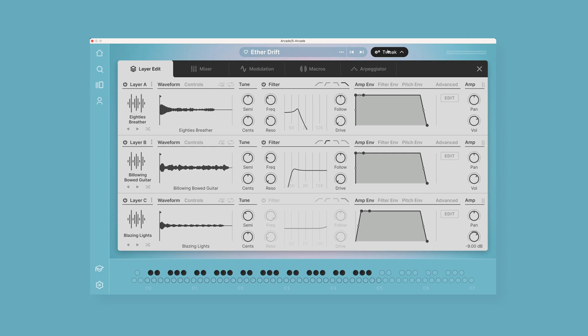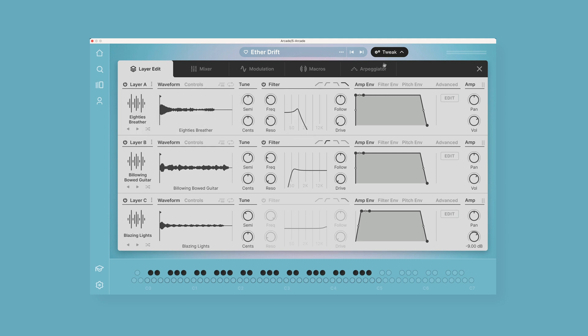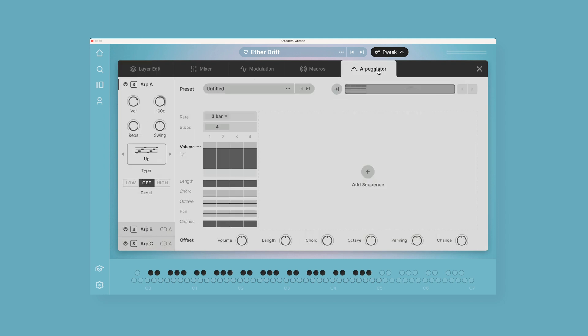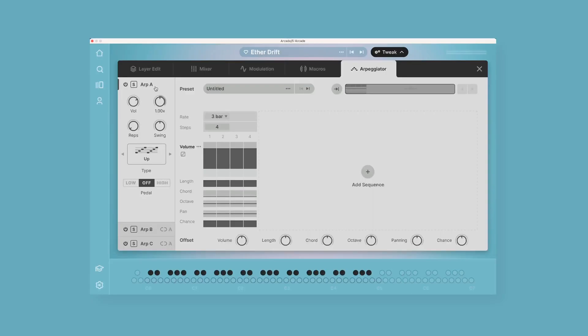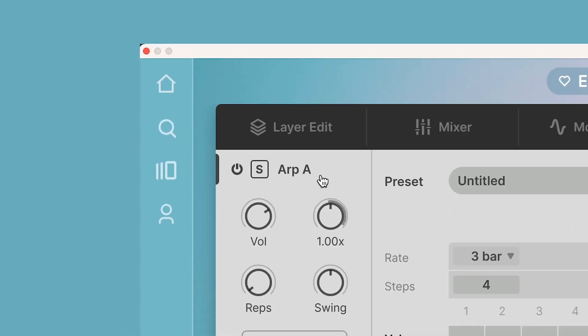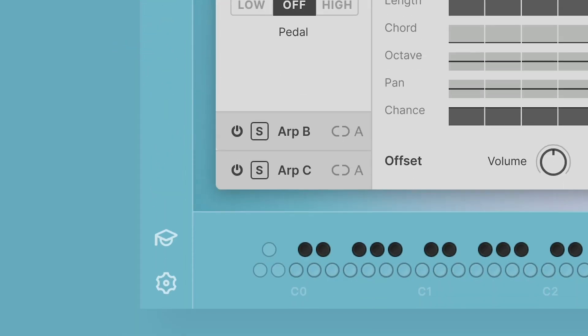Click on that and you will see that we have these different tabs: Layer Edit, Mixer, Modulation, Macros, and finally the Arpeggiator. And it's actually not even just one arpeggiator, it's actually three arpeggiators which you can see over here on the left—A, B, and C.